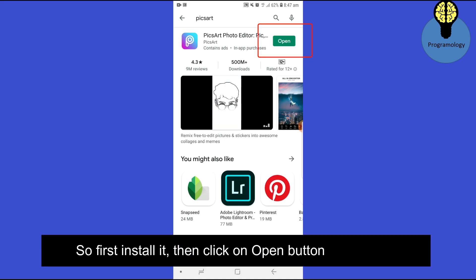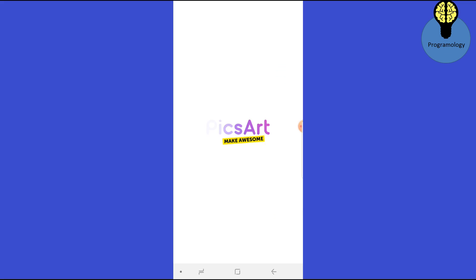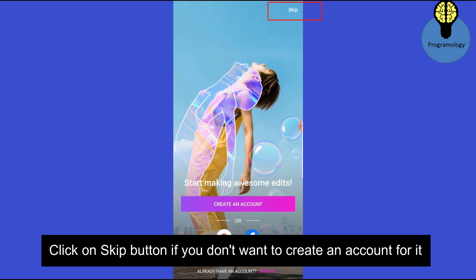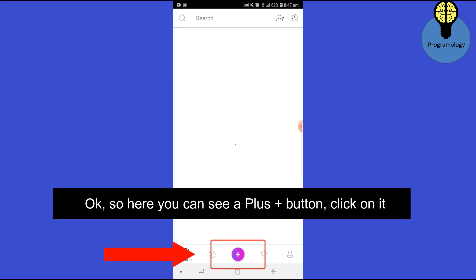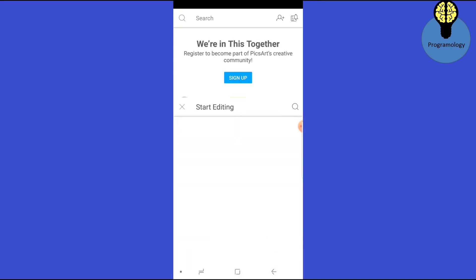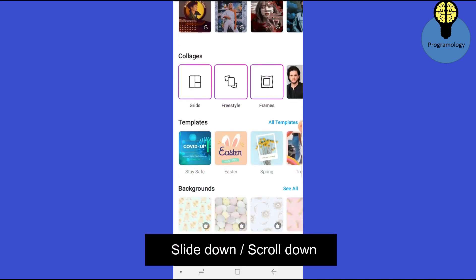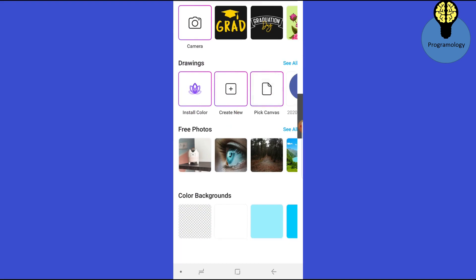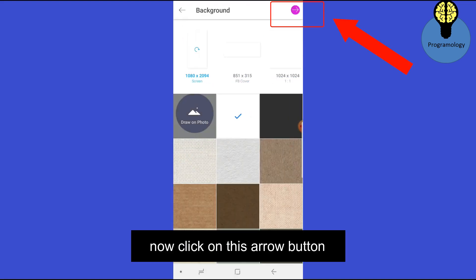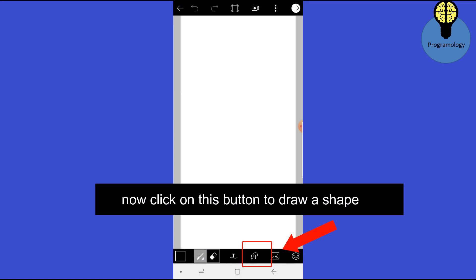Then click on the Open button. Click on the Skip button if you don't want to create an account. Click on Skip. Now here you can see a plus button — click on it. Slide down in Drawings. There is an option called Pick Canvas — click on it. Now click on this arrow button.